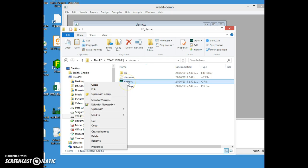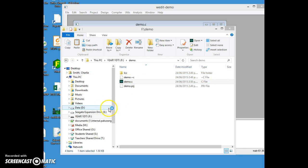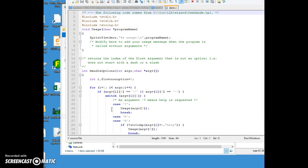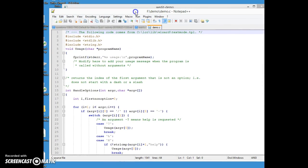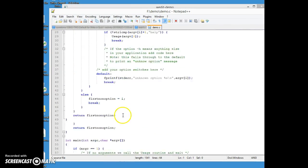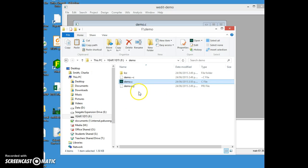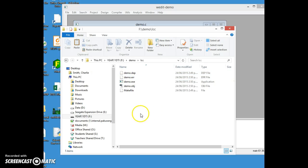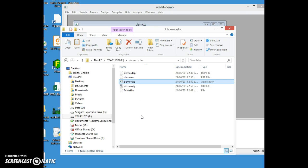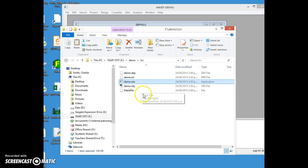Back to my folder, I've now got the demo folder with my files that make up this project. This demo.c, if I just edit with notepad, that's the source code and we can see it says hello from Pakuranga. And in the LCC folder it's got a demo.exe, that's the executable, that's the low-level machine language stuff that we've been looking for.